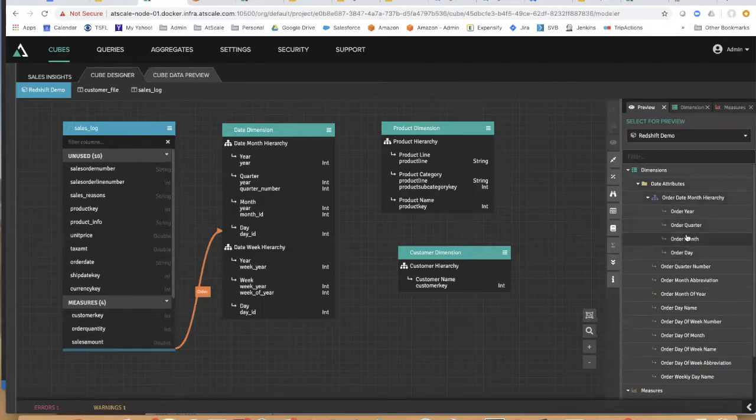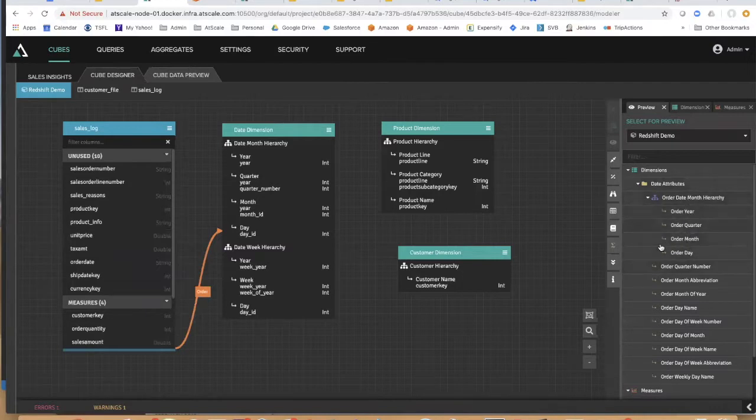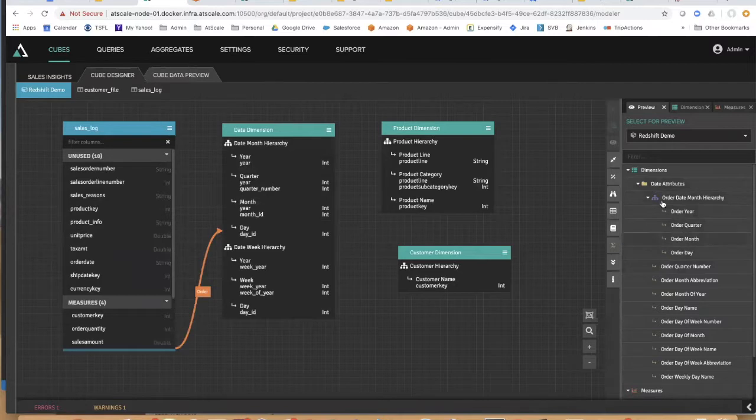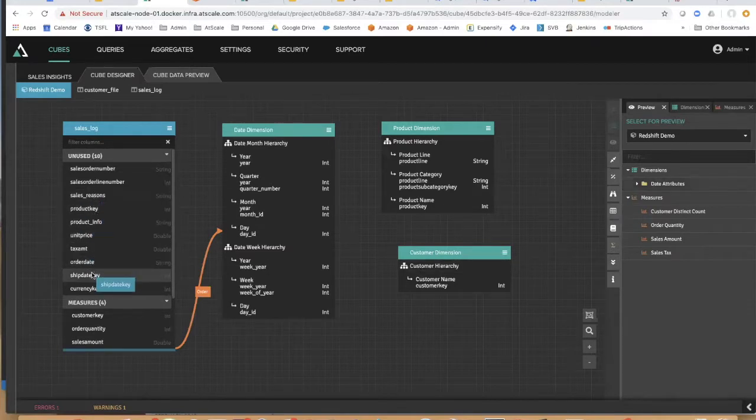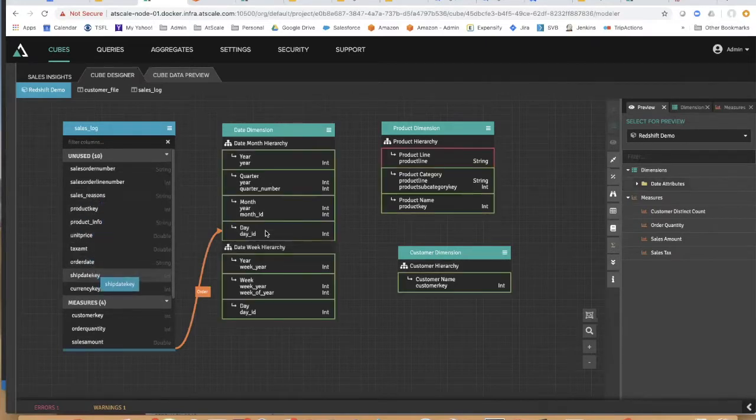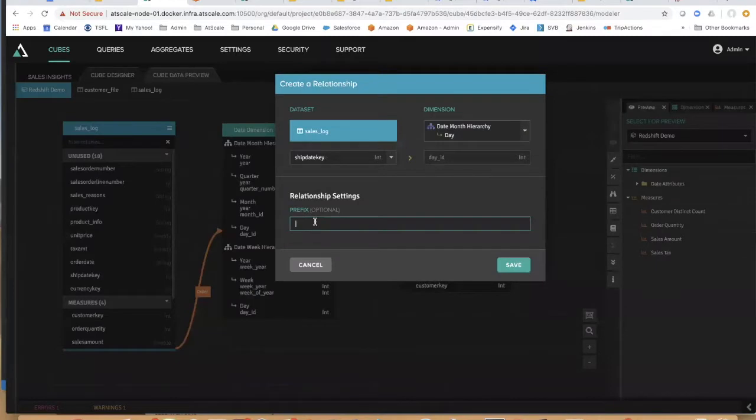So you can see that the order date has now reflected exactly the roll-up that I connected over here on my date dimension - it inherited that structure. And I could do the same thing, for example, for my ship date.